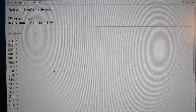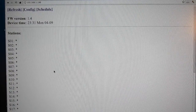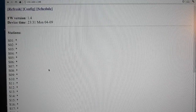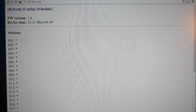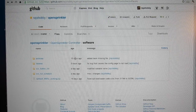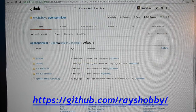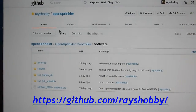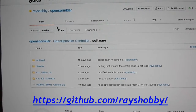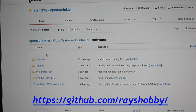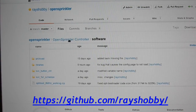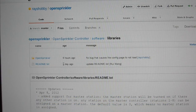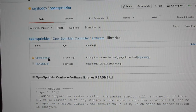The latest software update also generically supports any number of stations. The software, which is written in Arduino, is free for download from my GitHub repository at racehobby. There is now an OpenSprinkler Arduino library which provides a convenient way for you to create your own applications.